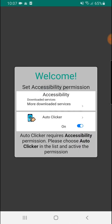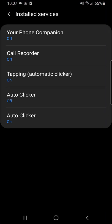Open, ask for accessibility, so just press accessibility. Auto clicker, you can see auto clicker is off.